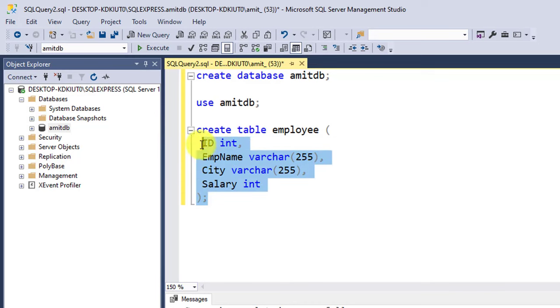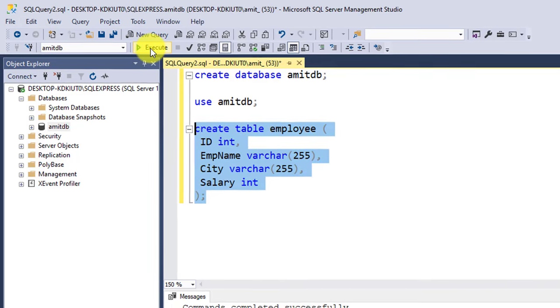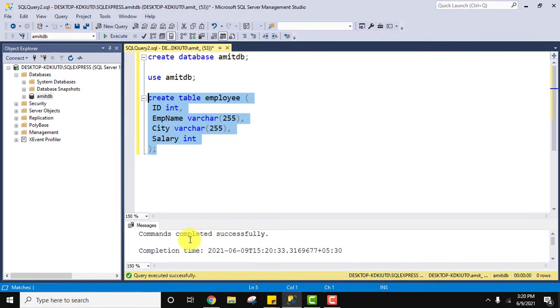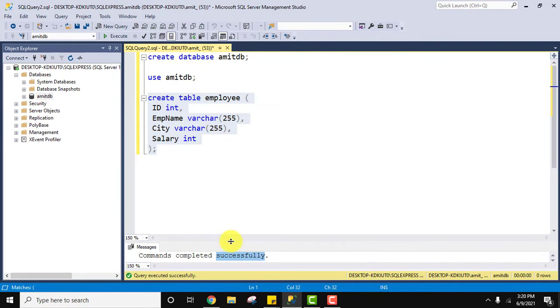I'll select this and click on Execute. After clicking Execute you can see commands completed successfully. That means we have successfully created a table.